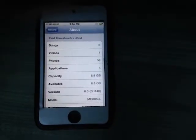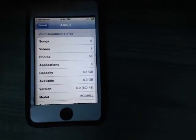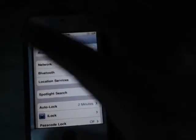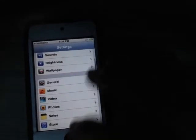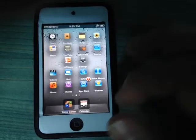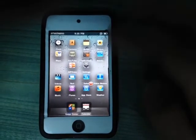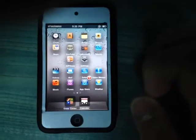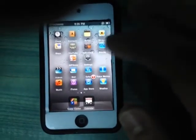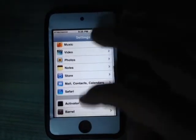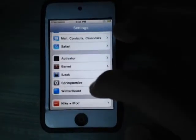Hey guys, today I'm going to show you my top 5 tweaks for iOS 6.0. My first tweak is SpringTomize, which allows you to edit your springboard — you could make your icons smaller and have five rows of apps. You need to download this tweak from Cydia, and after installing it, go to Settings and scroll down until you see SpringTomize and click on it.